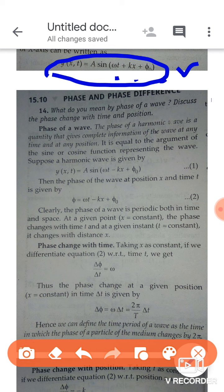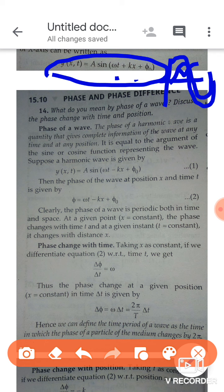For example, as I am showing in this diagram, one wave is starting from the origin here and another wave is starting from a different position — not from the origin, but from somewhere else. If two waves start from different points there will be a phase difference. If both start from the same point, the phase difference will be zero. The phase of a wave gives complete information of the wave at any time and at any position.